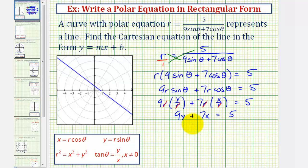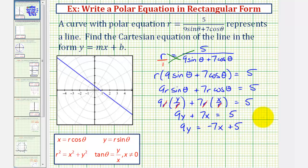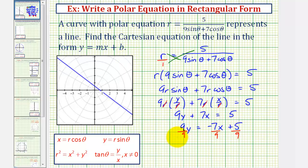We have a Cartesian equation, but we're asked to write it in slope-intercept form. So we solve for y. First, subtract seven x from both sides: nine y equals negative seven x plus five. Then divide both sides by nine. The equation of the line in slope-intercept form is y equals negative seven-ninths x plus five-ninths.